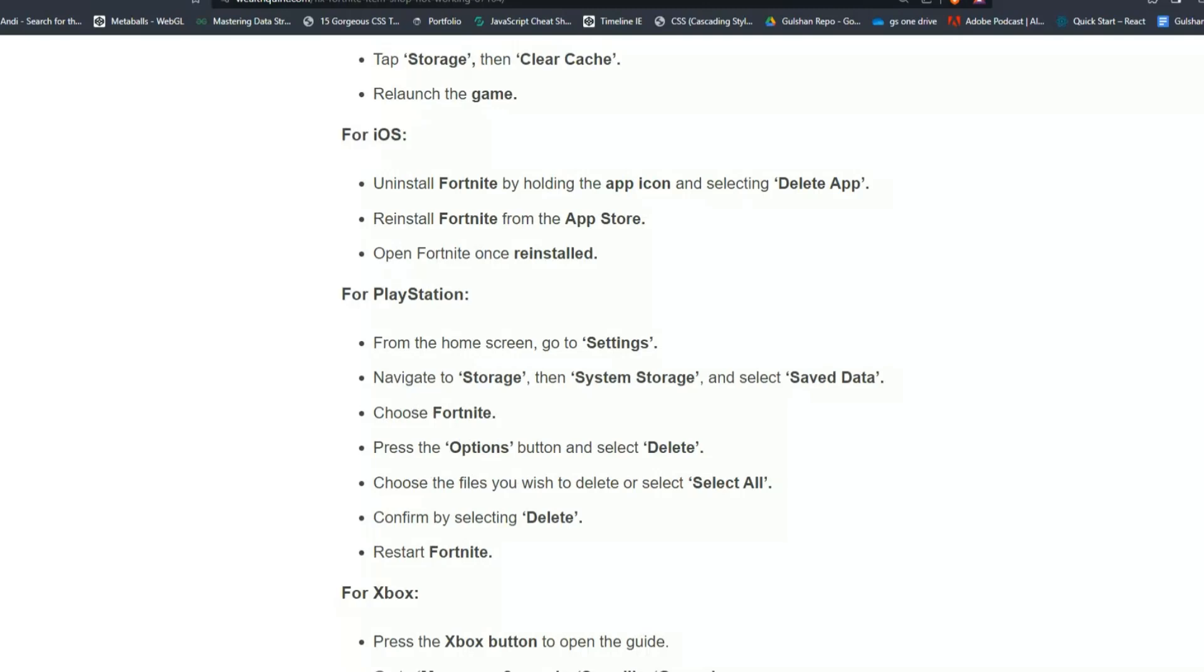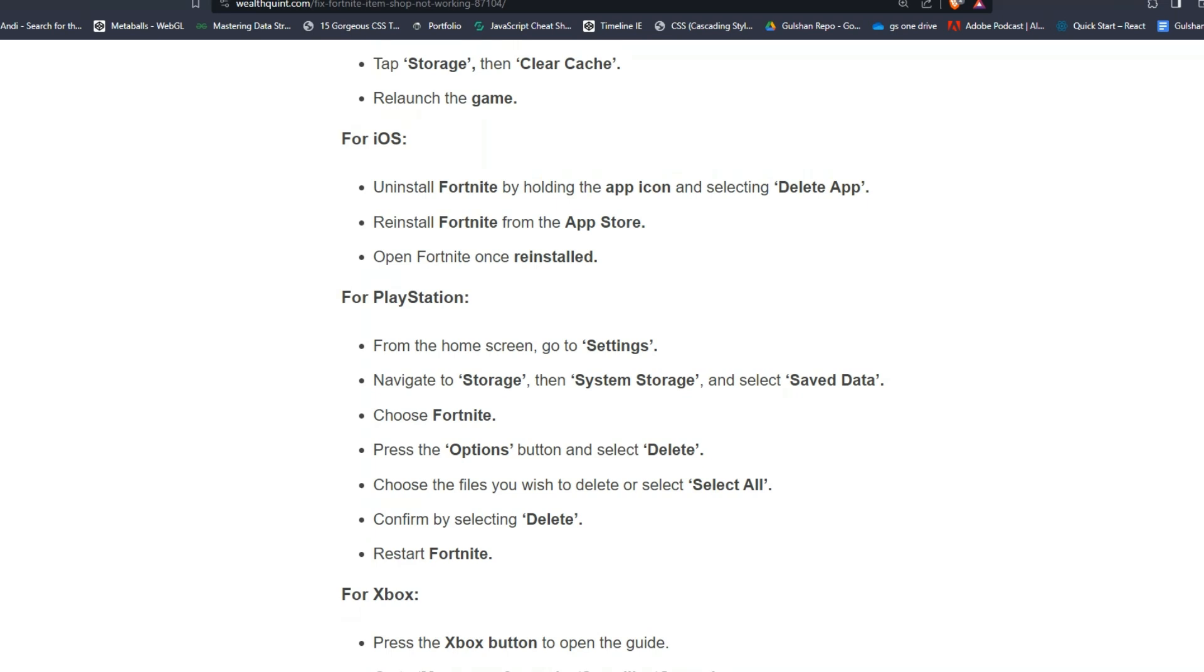For PlayStation, from the home screen go to Settings, navigate to Storage, then System Storage, and select Saved Data. Choose Fortnite and then press the Options button and select Delete. Choose the files you wish to delete or select Select All. Confirm by selecting Delete. Restart Fortnite.